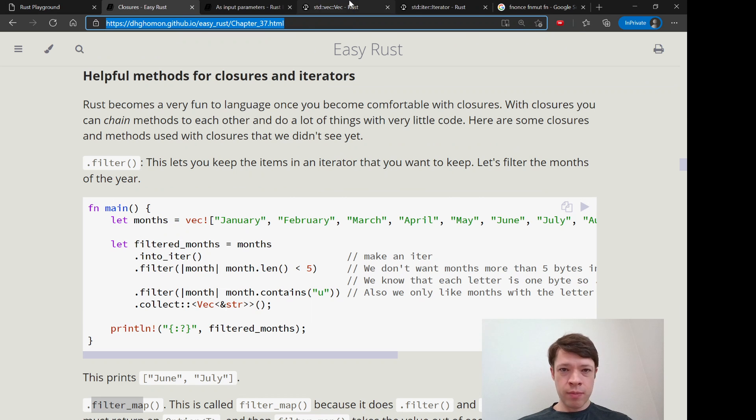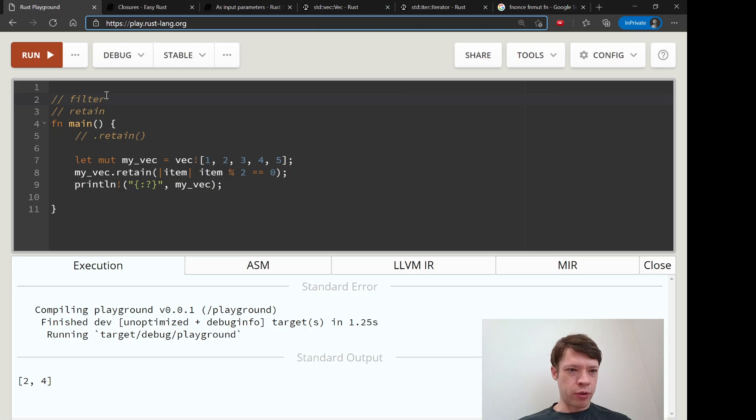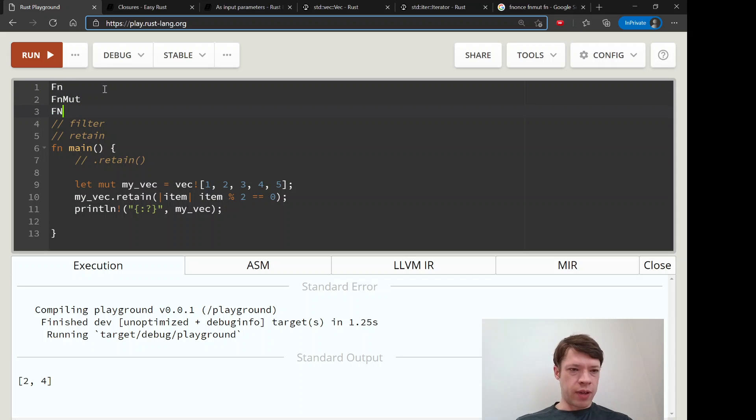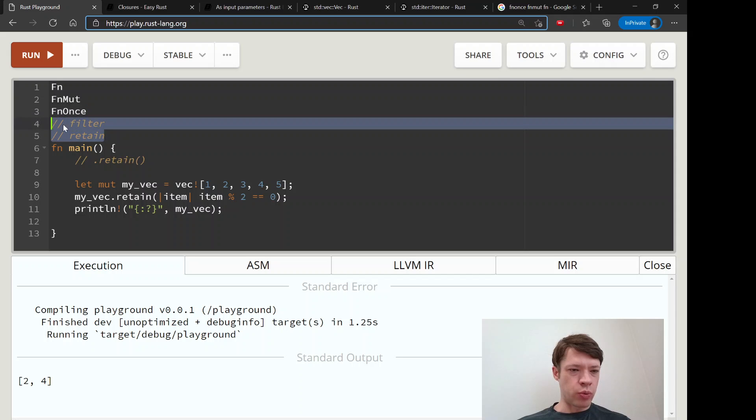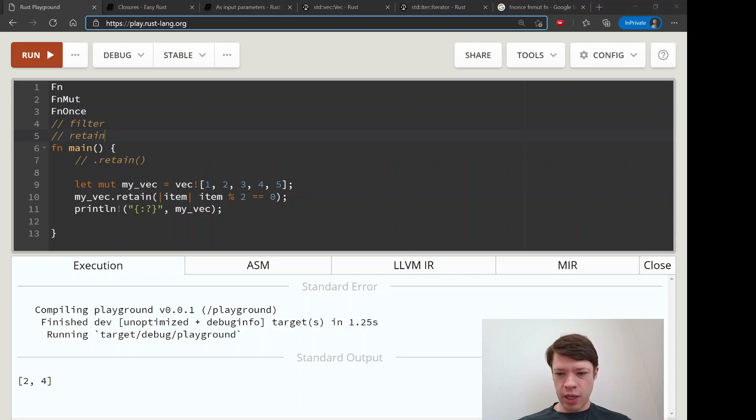So you know, this fn mut stuff is a lot to learn, but just remember those three names: fn, fn mut, and fn once. And then the names of these two closure methods, filter and retain, and that'll be really helpful.